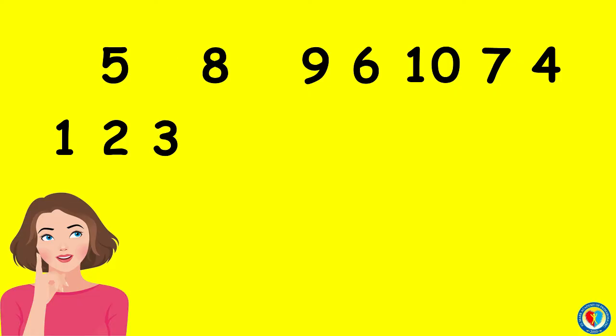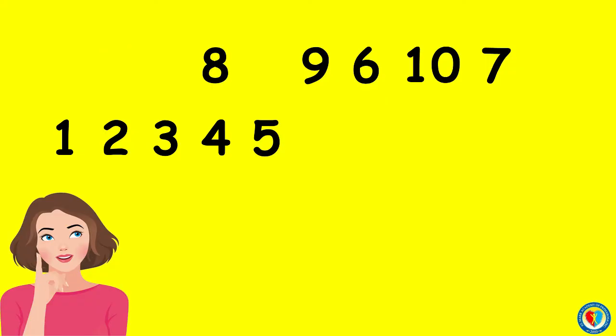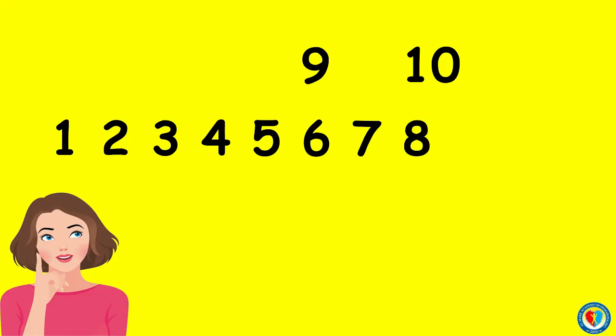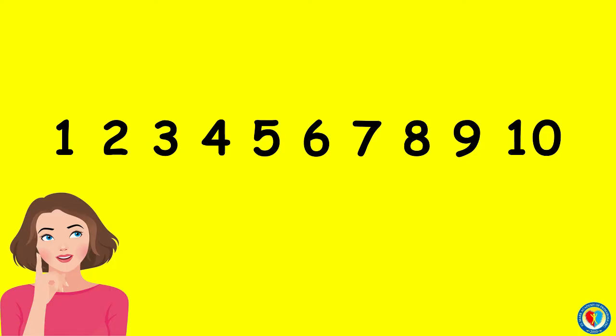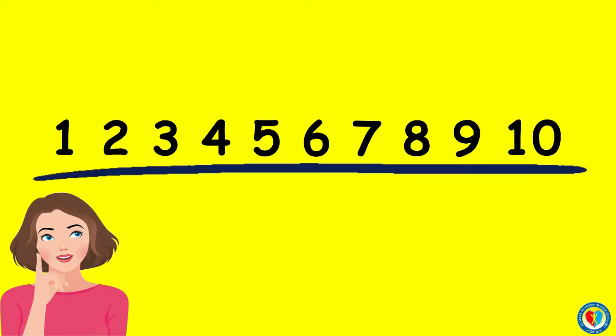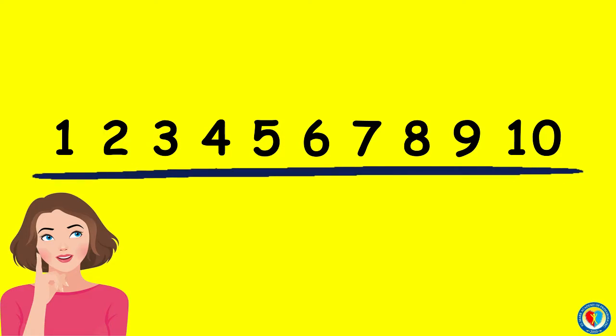And what's next to number 3? Yes, it's 4. Next is 5, 6, 7, 8, 9, and 10. Good job, kids! We have arranged these numbers from least to greatest.